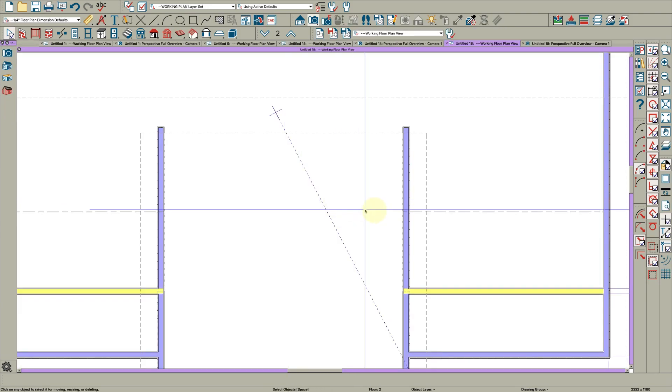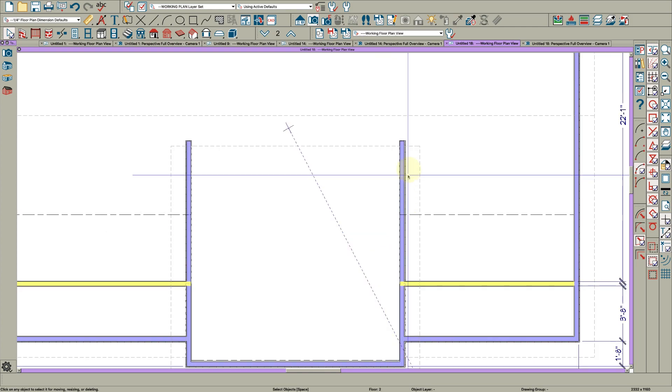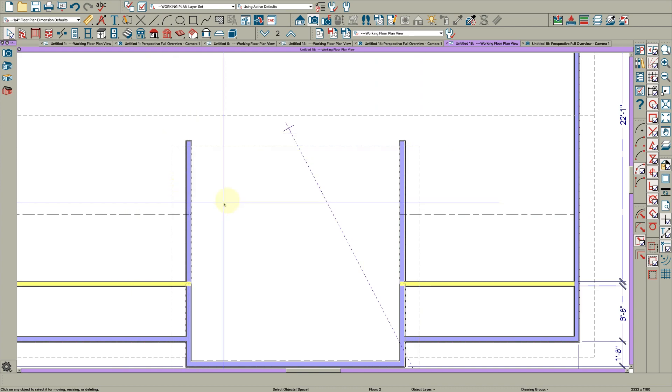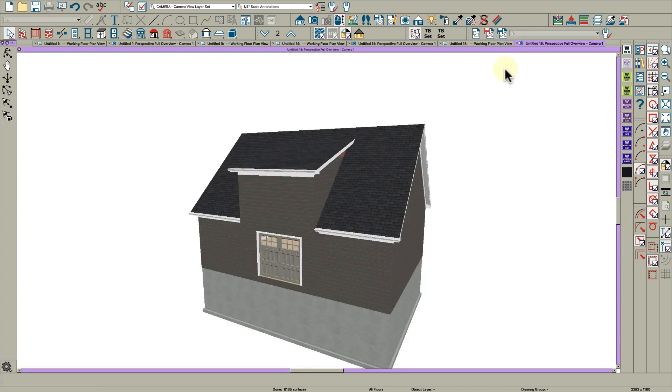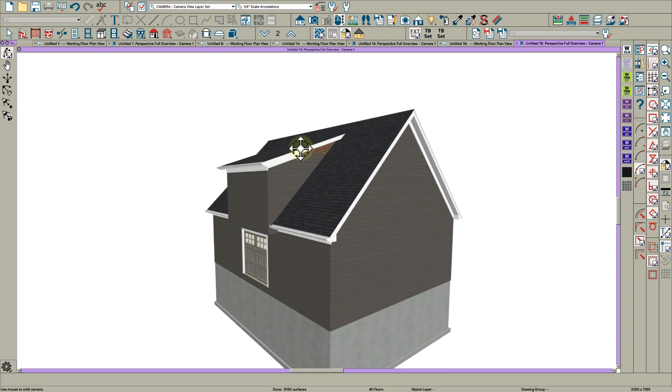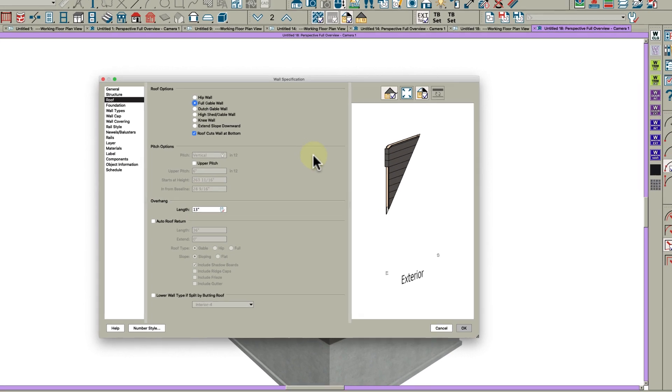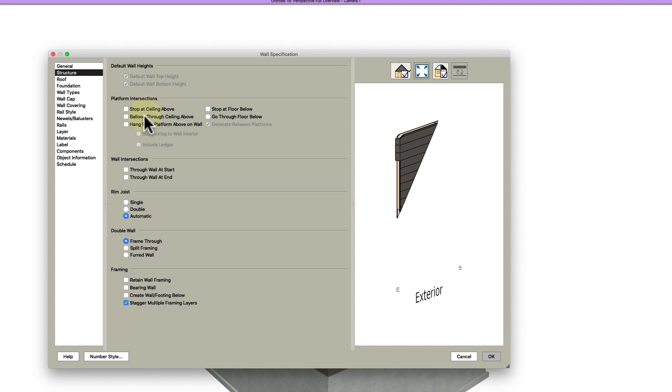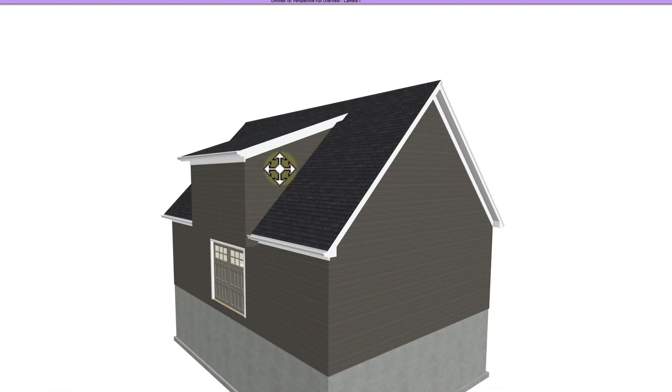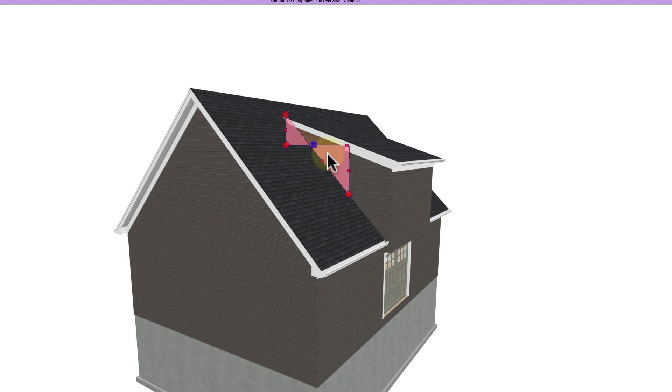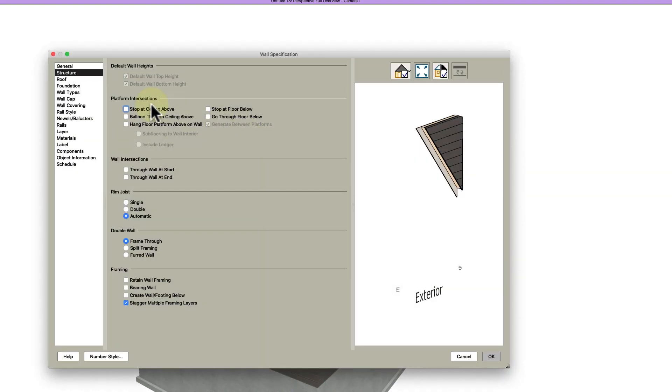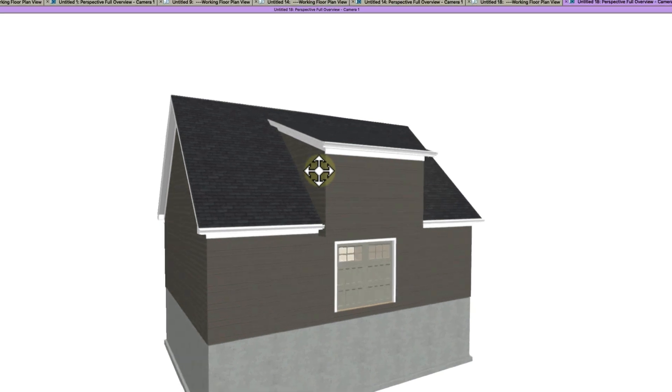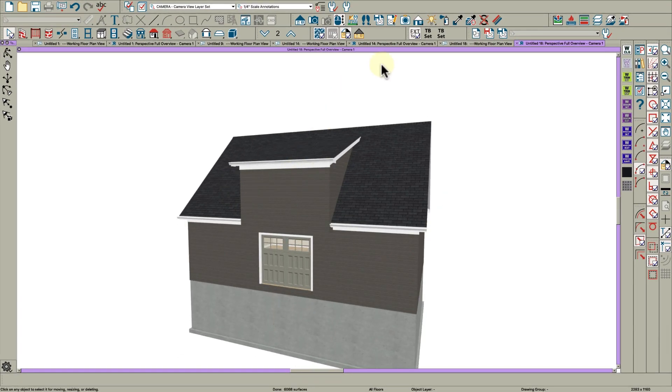The next thing I want to do is look at it on the outside because Chief does not do a good job right here automatically. As you can see there's gaps. So I'm going to double click this wall, go to the structure tab and say balloon through ceiling above. For some reason, don't ask me why, it fixes it. Right here balloon through ceiling above. There must be a good reason, I'm just not sure what it is. And your dormer is done.